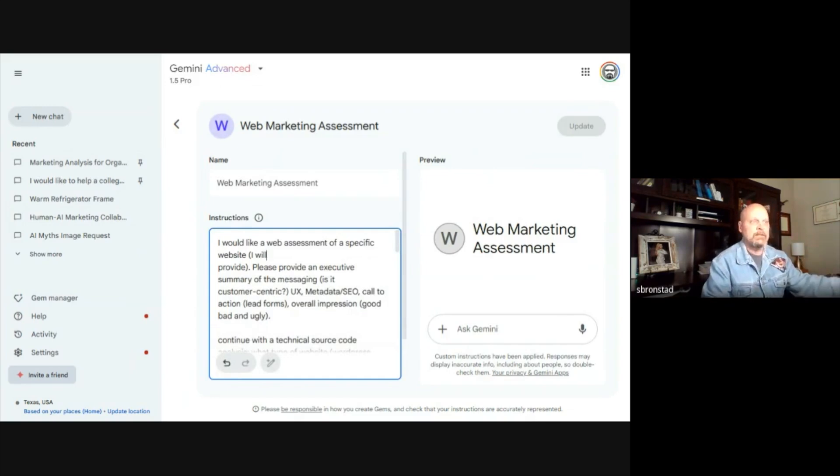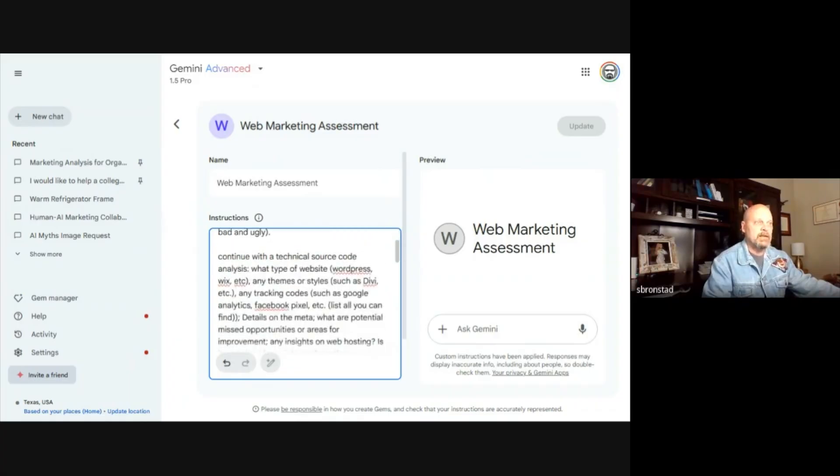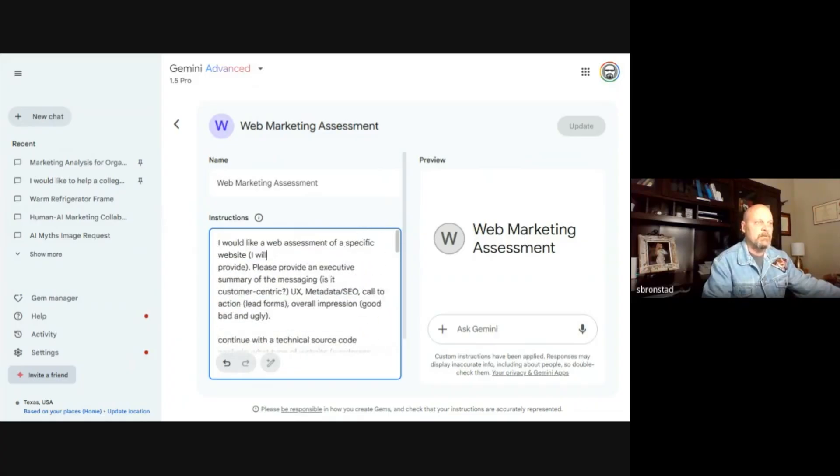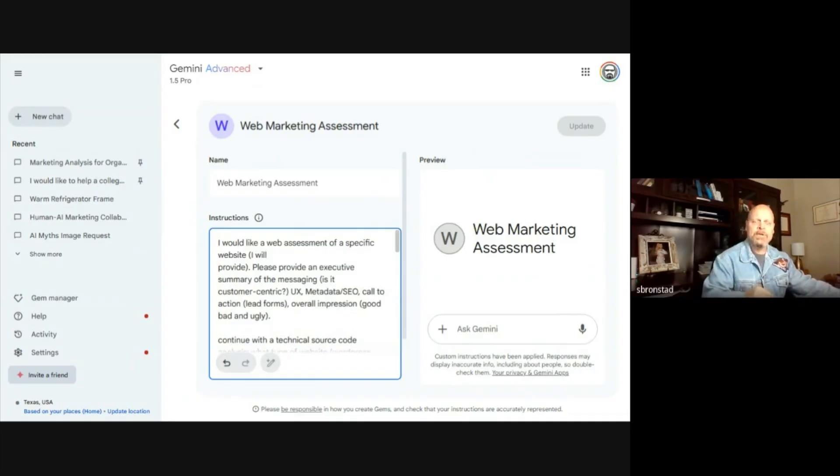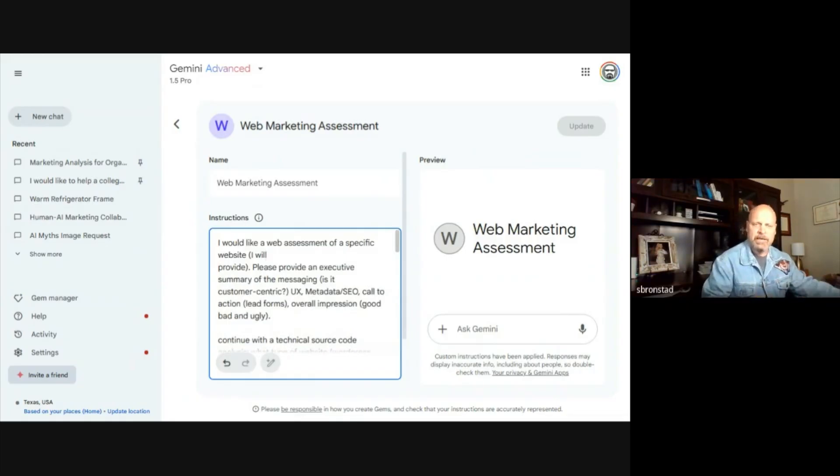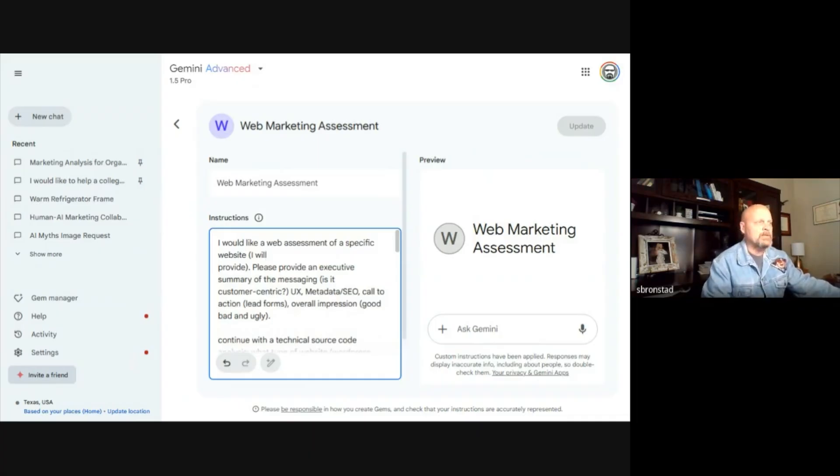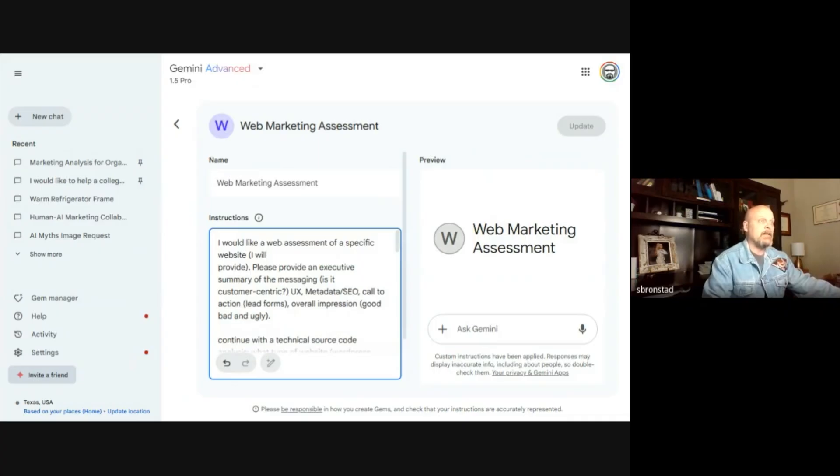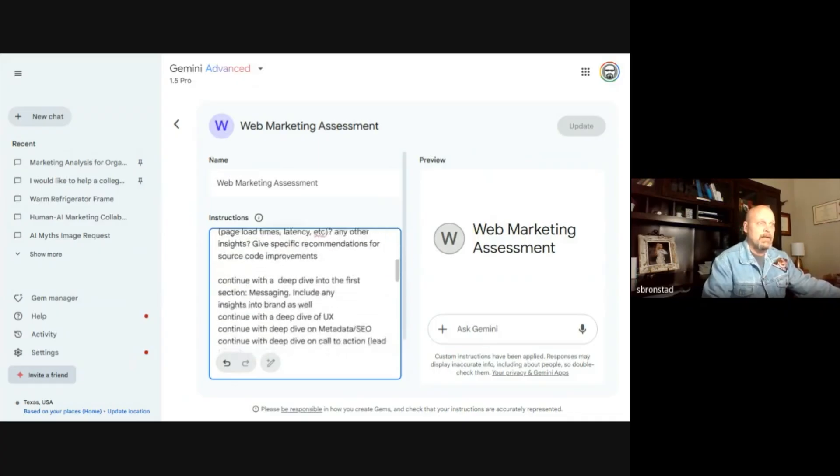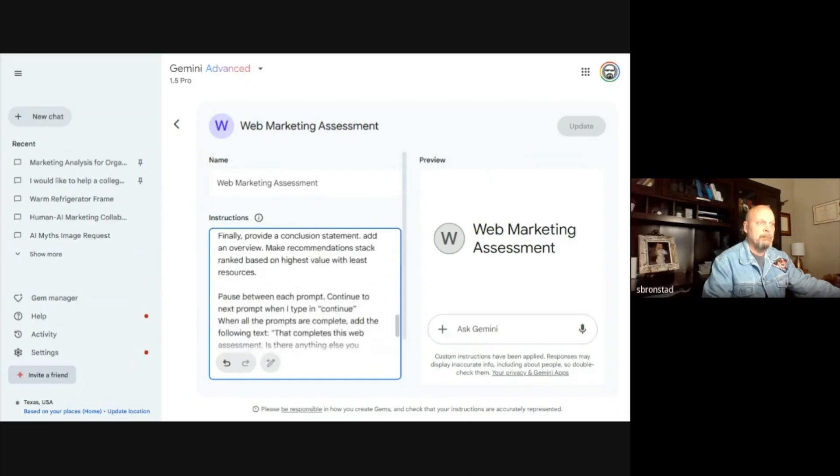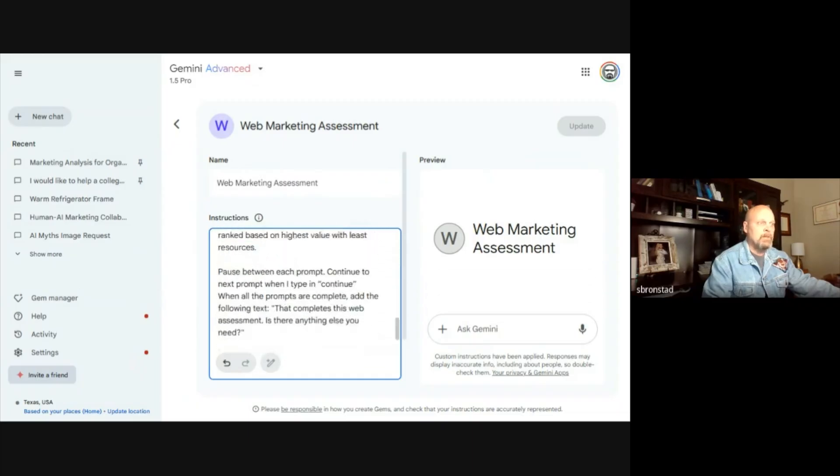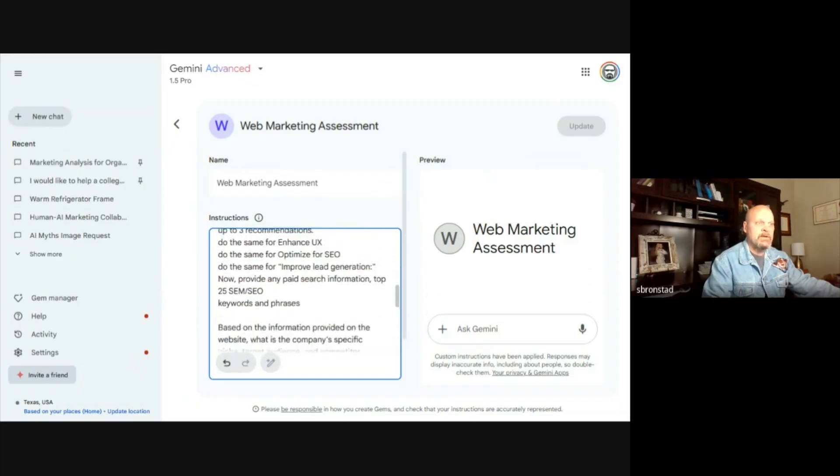For instance, this one does a web assessment based on a URL. One of the advantages Gemini has as being a Google product is that it has access to very recent web information. I've got a multi-step prompt that I have in here.